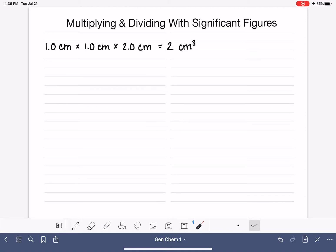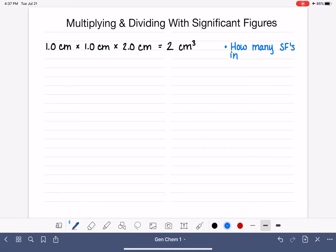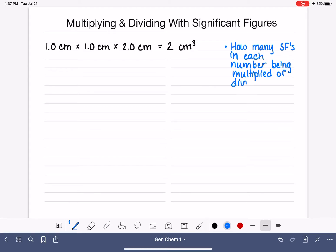When we're tasked with expressing an answer to the correct number of sig figs, our job is to calculate how many sig figs are in each one of the numbers that we are multiplying or dividing. We have to use our rules for sig figs and count how many sig figs are in each one of these numbers.